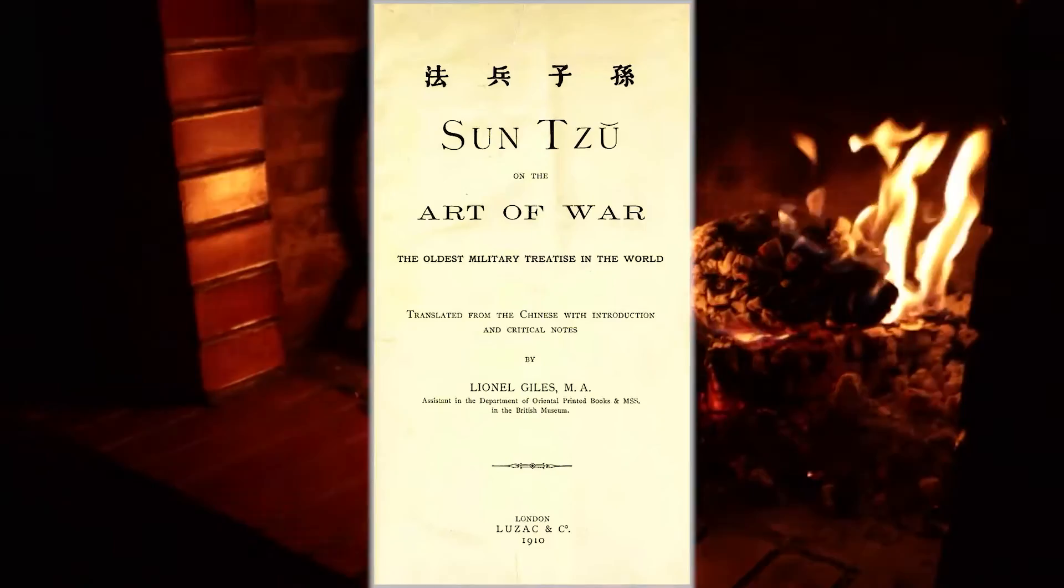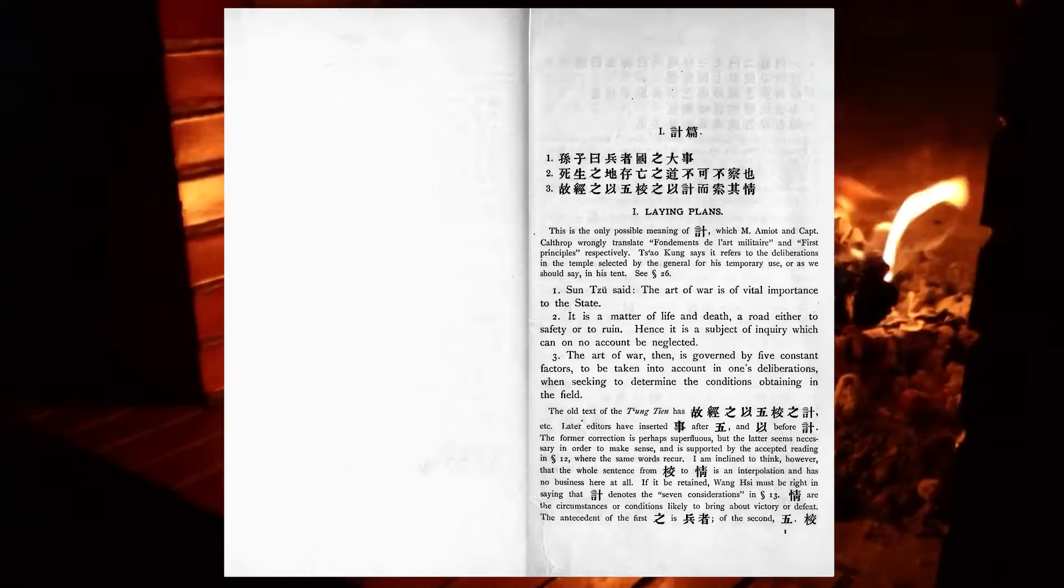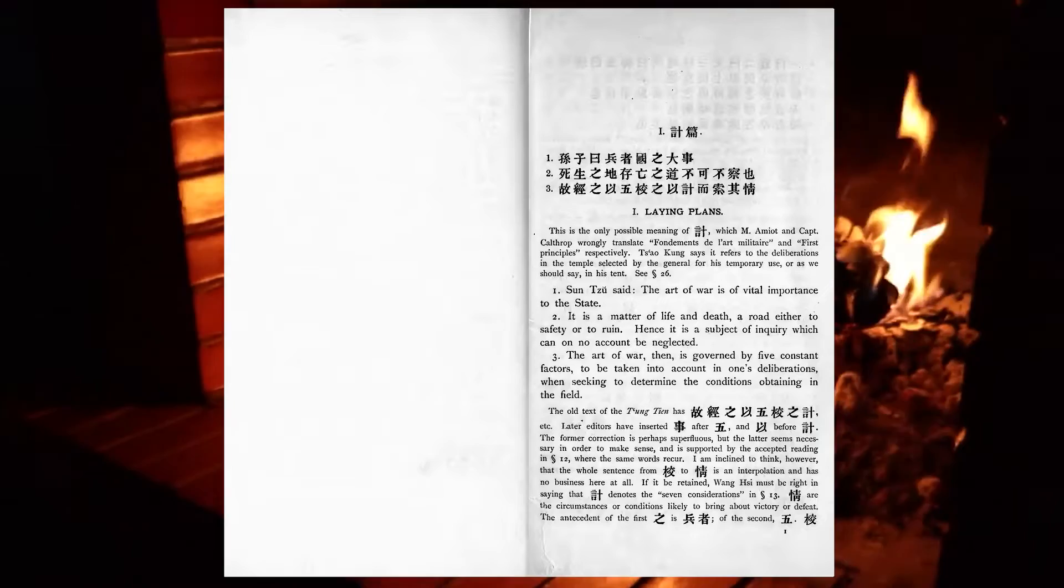The art of war is of vital importance to the state. It is a matter of life and death, a road either to safety or to ruin. Hence it is a subject of inquiry which can on no account be neglected.